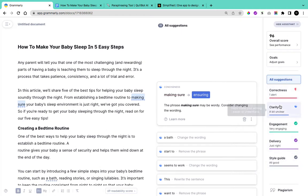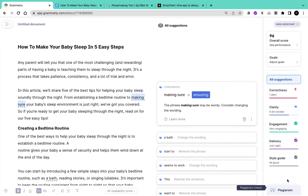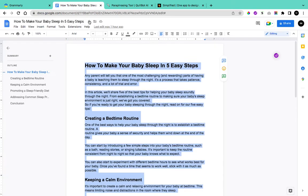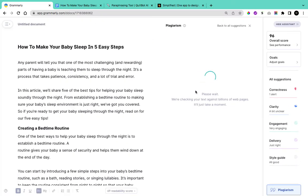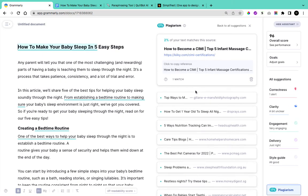With Grammarly you have suggestions in this section — it helps you check both the plagiarism and the grammar of your content. To check plagiarism on the last article we created using AI, click on Plagiarism. This will analyze your content while comparing it with other articles published online. Here you can see that the title 'How to Make Your Baby Sleep in Five Easy Steps' is actually plagiarized, and you can click the link directly to the post where this came from.